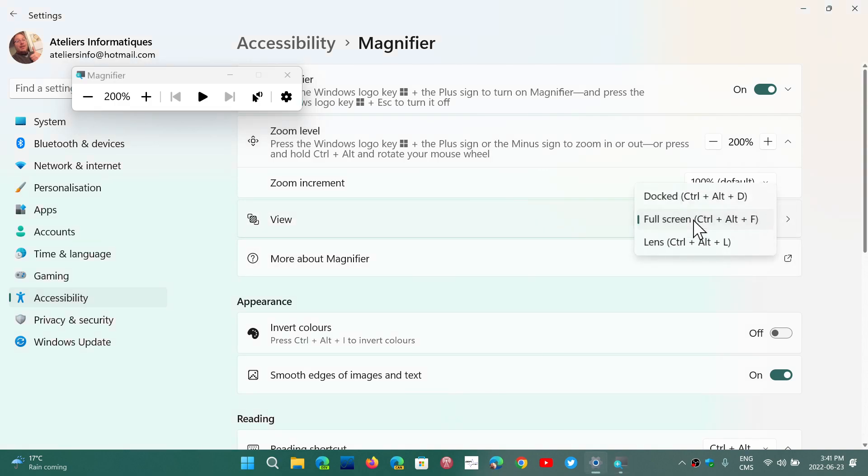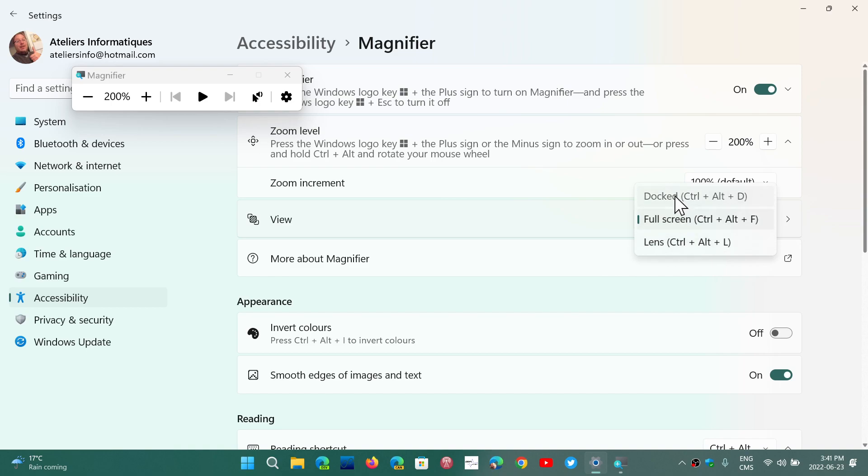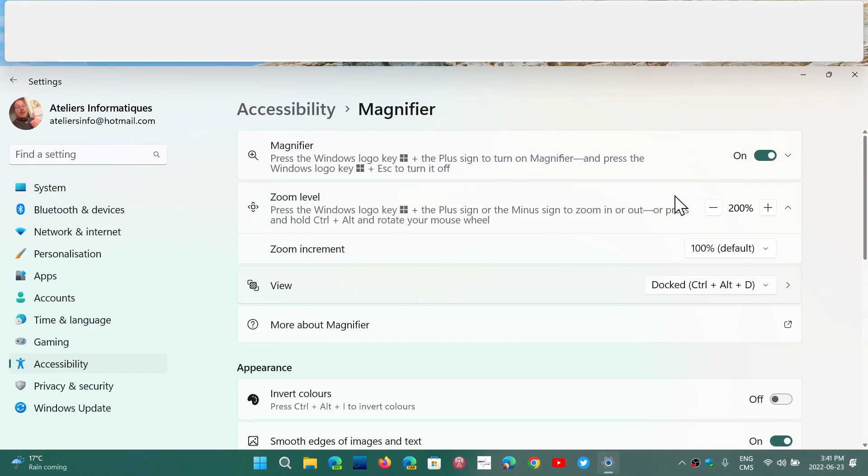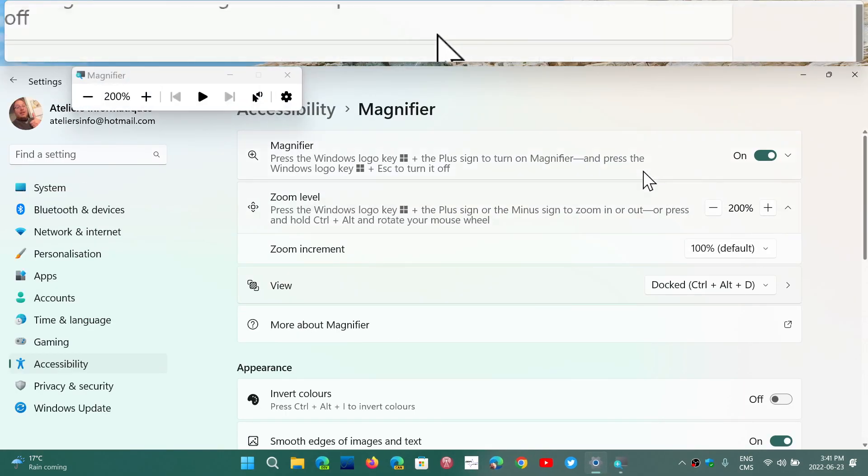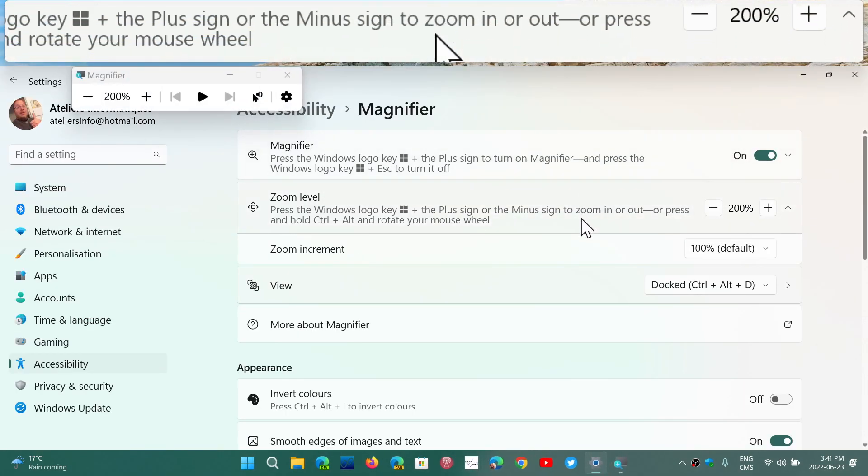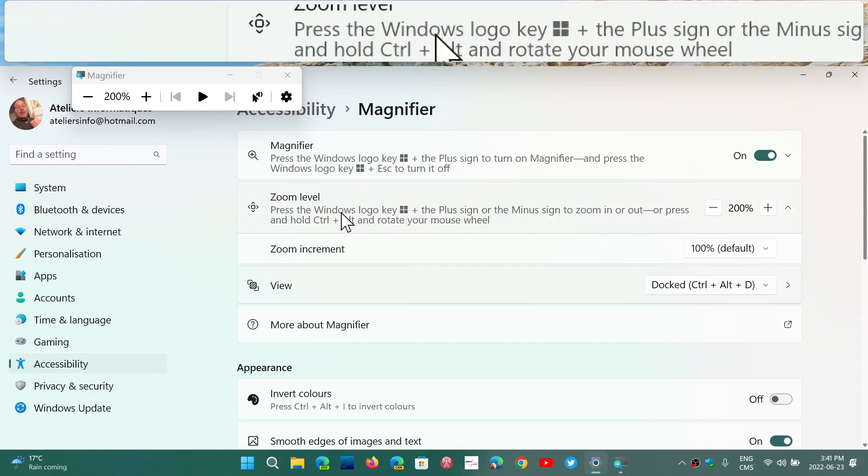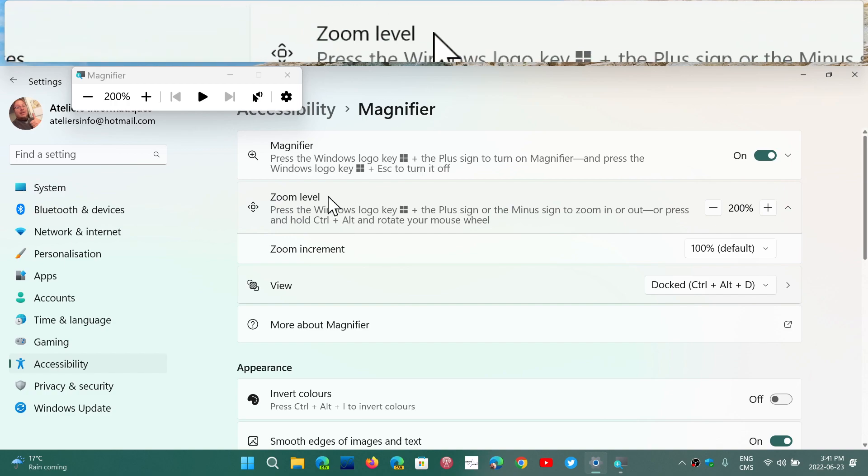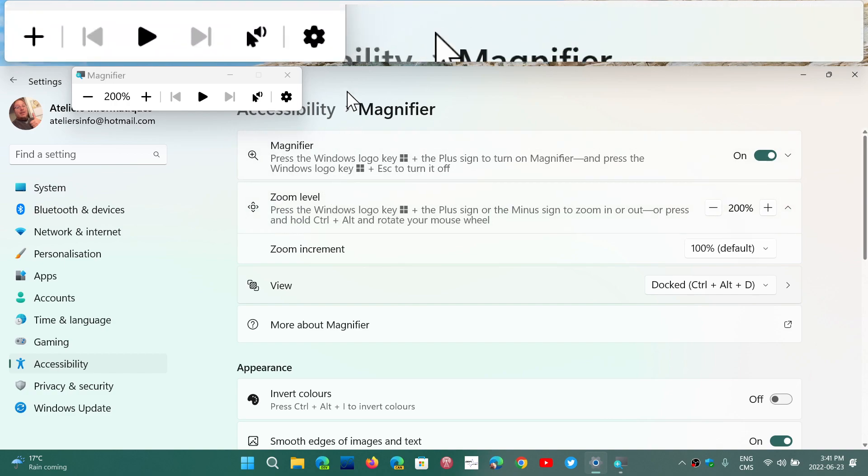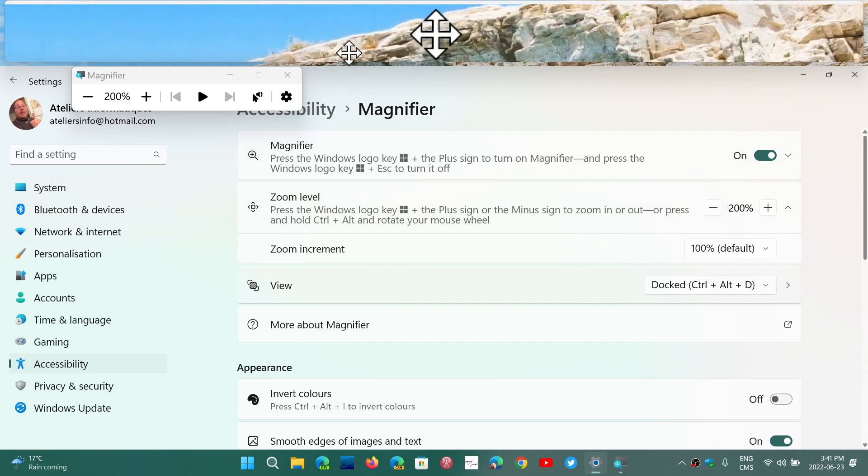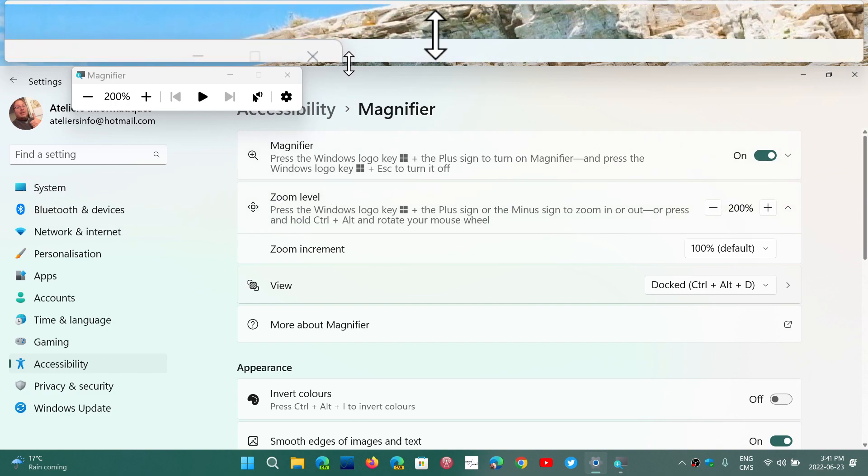But you can also have docked, which actually will give you a screen, the standard screen. But where your mouse pointer goes on the screen, you will see it at the top.